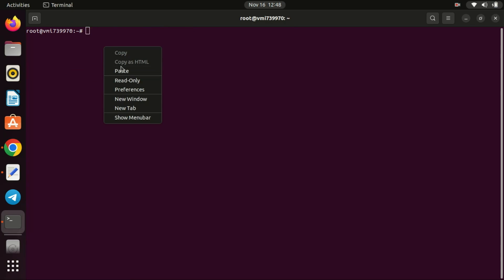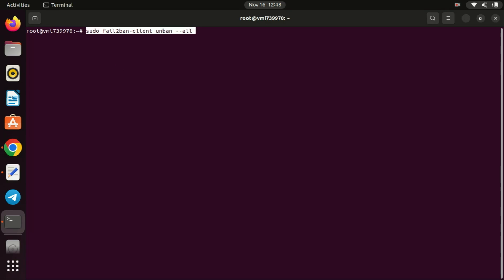If, for any reason, you need to unban all IP addresses, you can use the following command. To unban one IP address, just replace 'all' with the IP address.